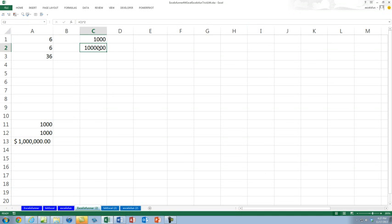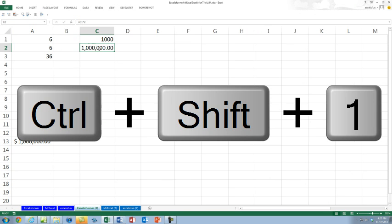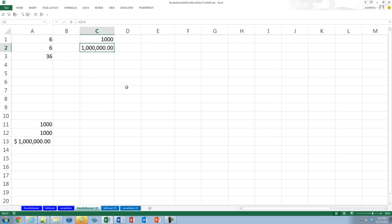Now what's the keyboard shortcut for that number format? I think it's Control+Shift+1. There you go — Control+Shift+1.